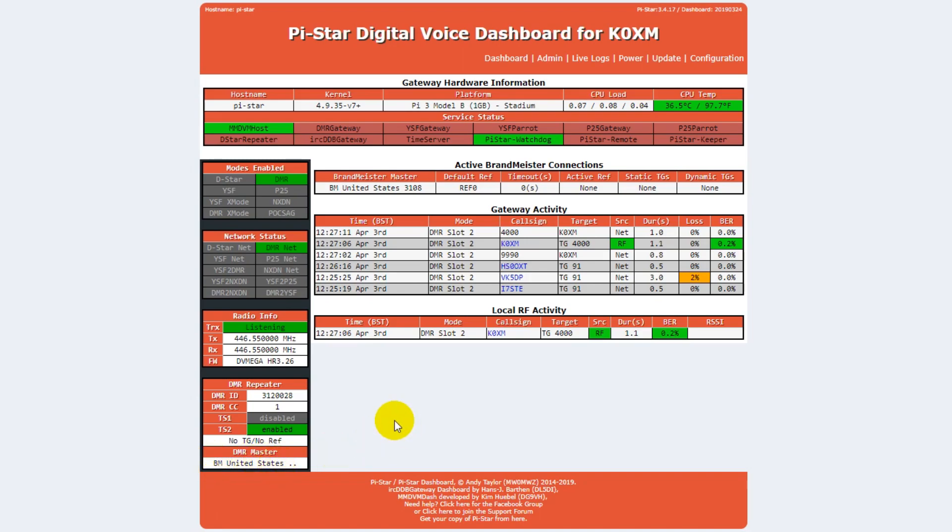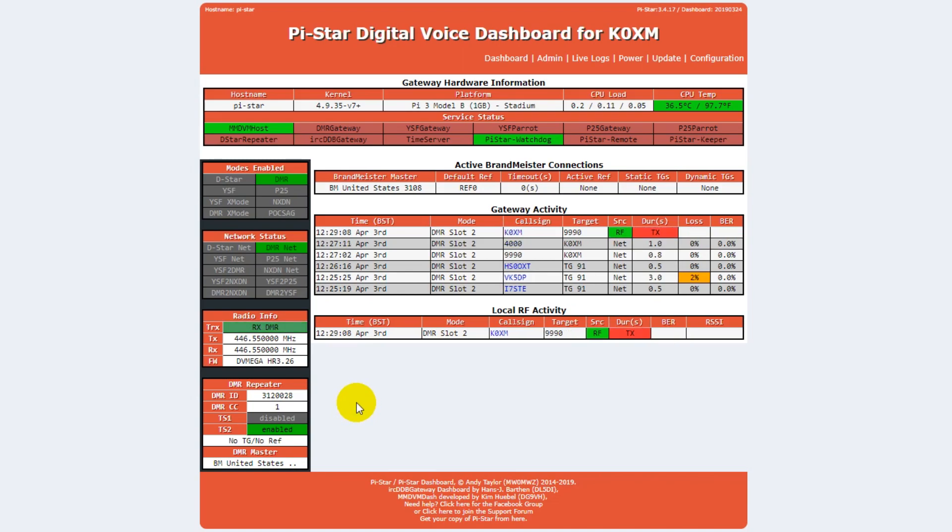Once I key up on the parrot, 9990 private call, it should play back to me if I'm connected on the internet. So let's try this. Test one two three four from K0XM. Test one two three four from K0XM. Okay, that's one way to test it.